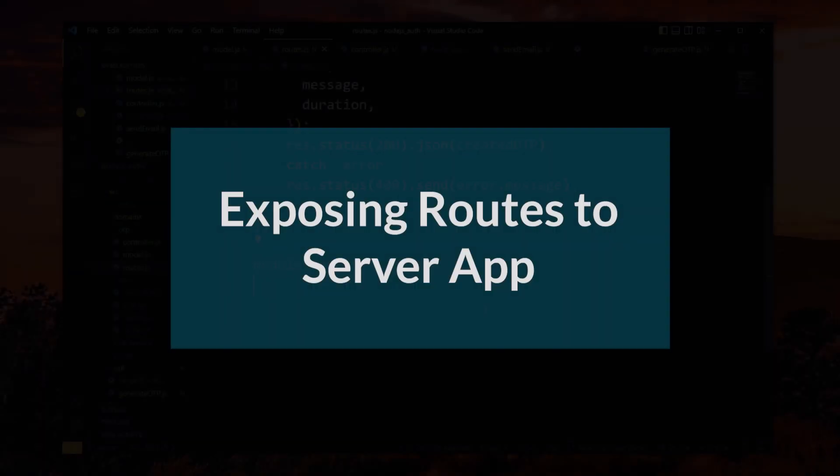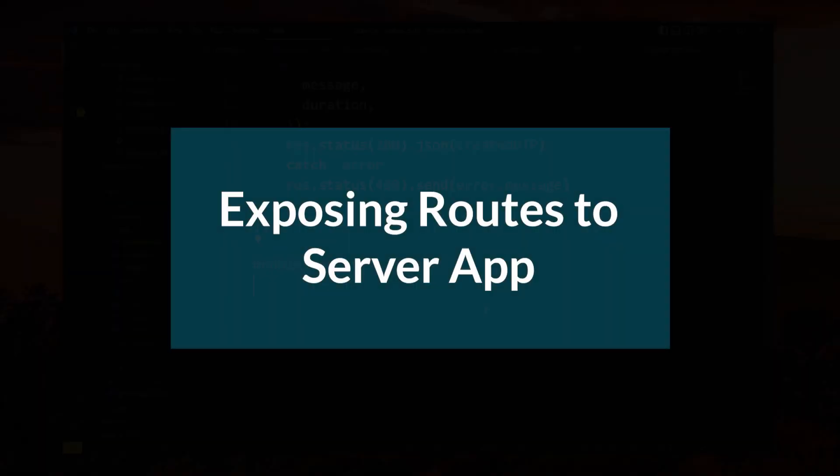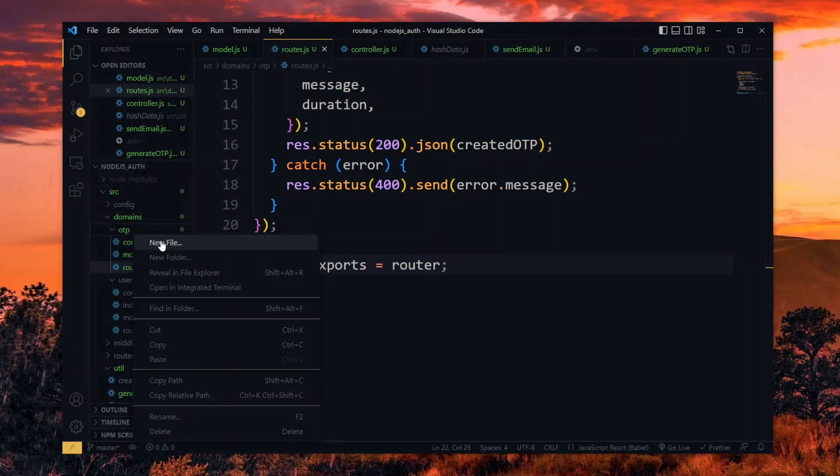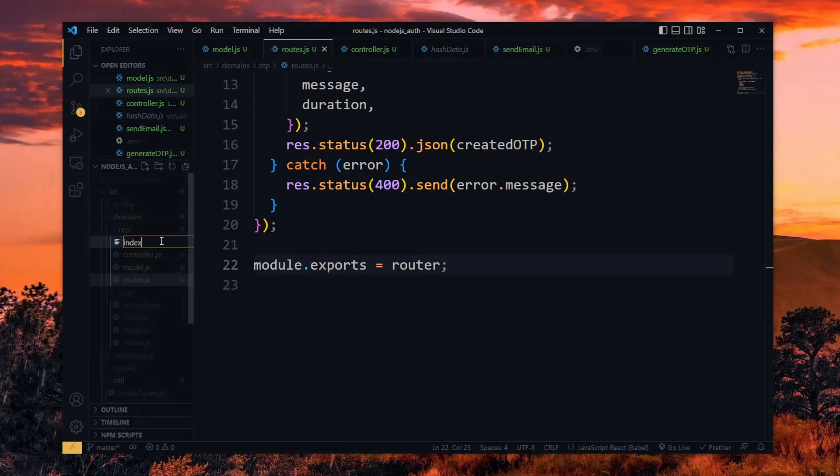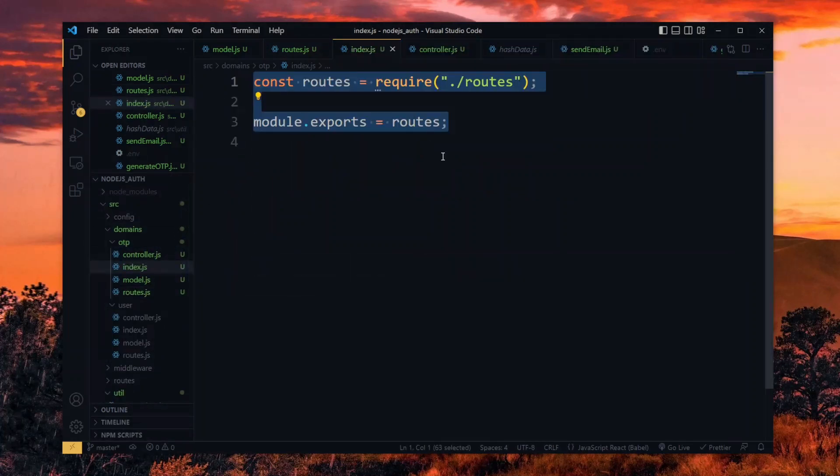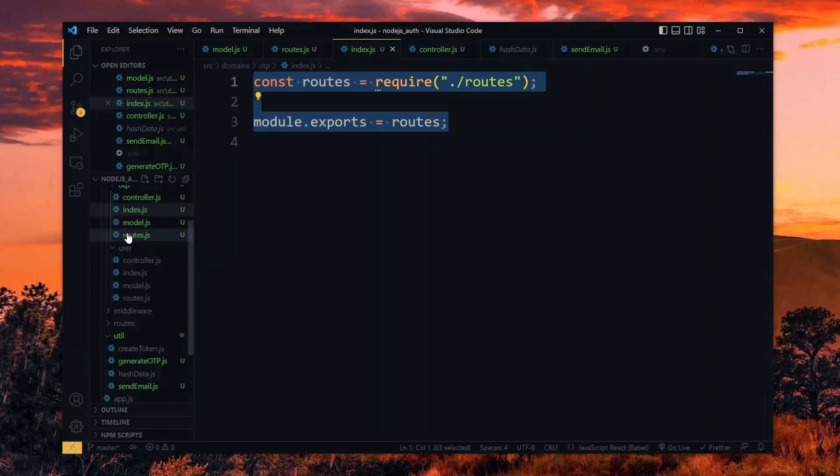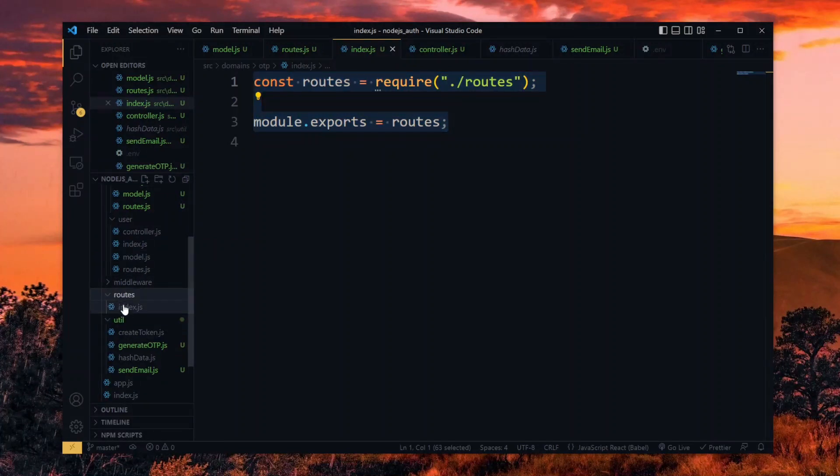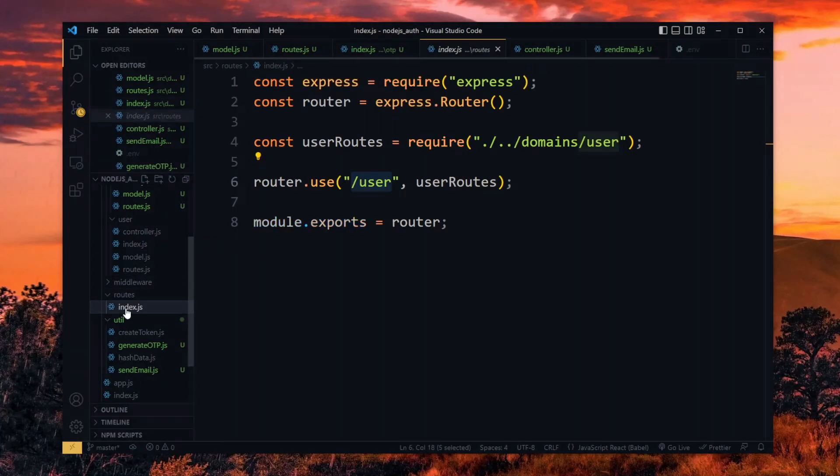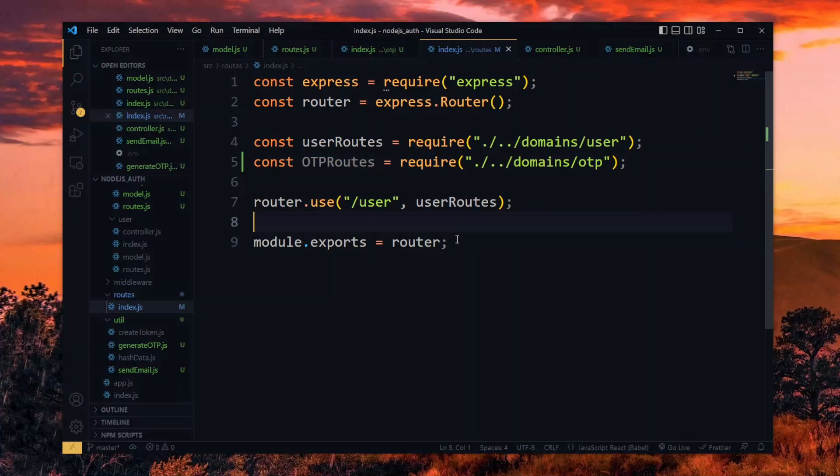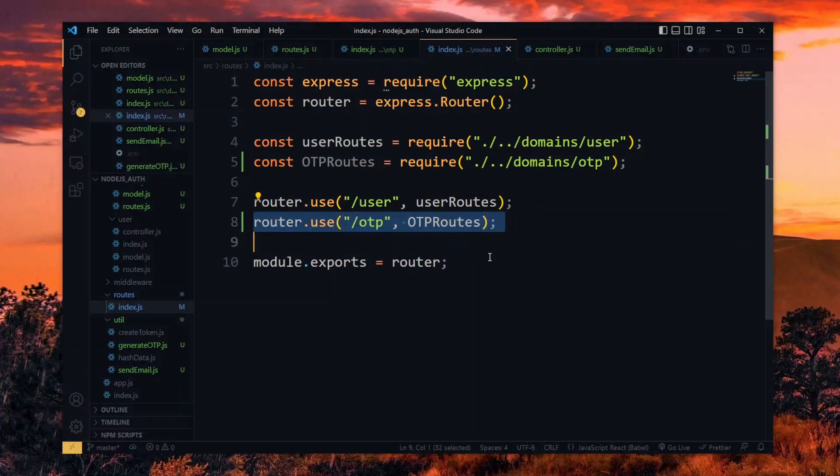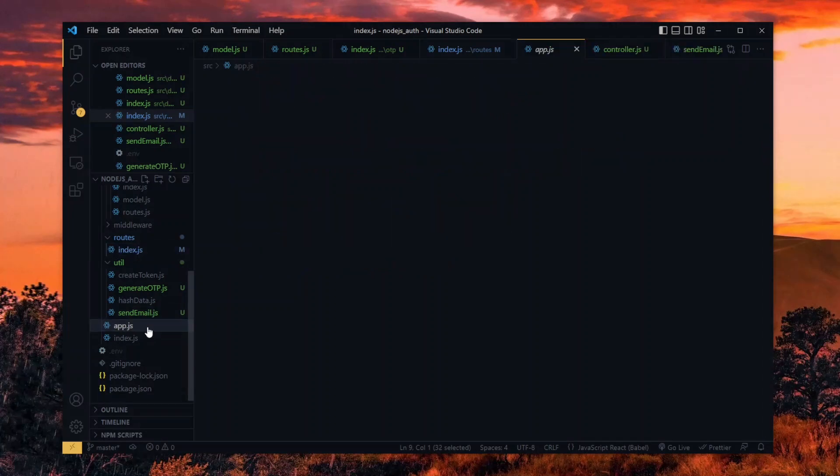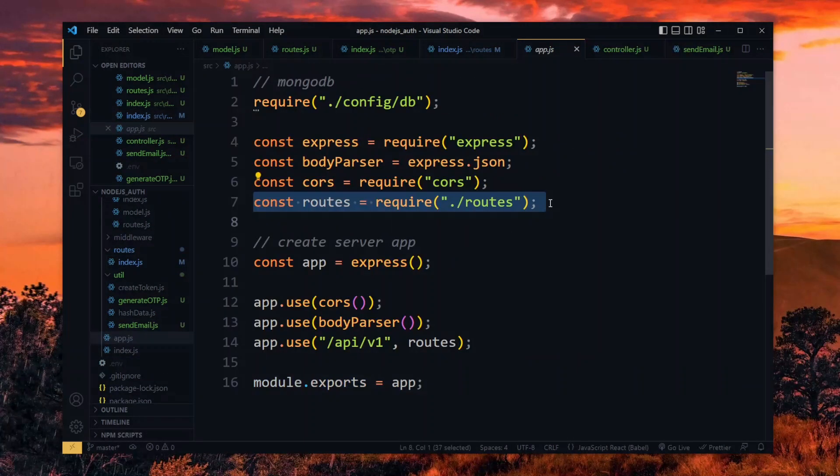Now we need to take a series of steps to expose the OTP routes to the server app. Starting in the OTP domain, we create an index file. In this file, we import the OTP route and export it again. Next, in the source route directory, we visit the index file and import the OTP route. Now we tell the router to assign the OTP path to the OTP route. In the main app file, we've already imported and assigned all the routes, so we are done here.